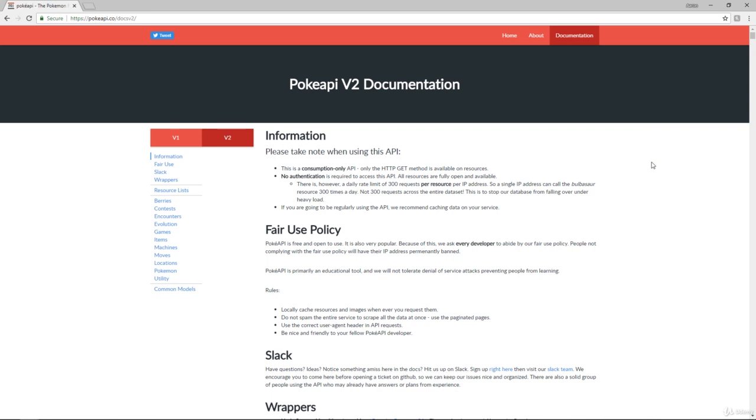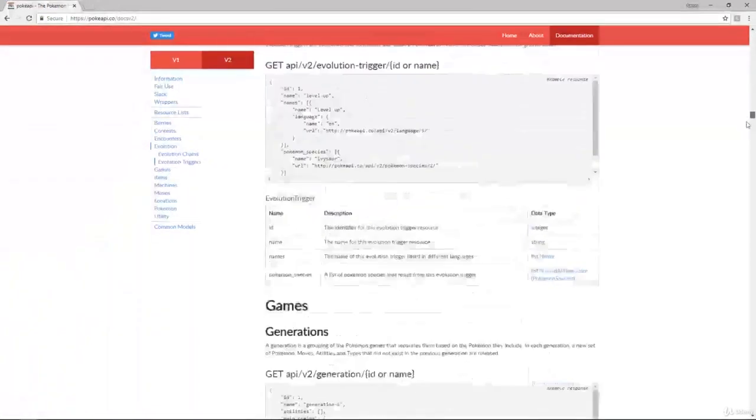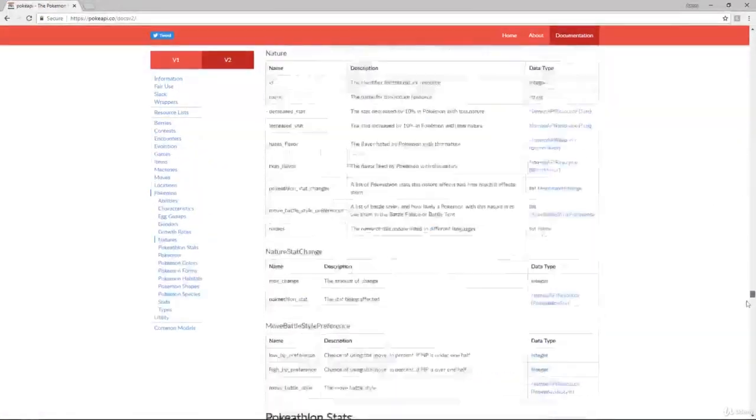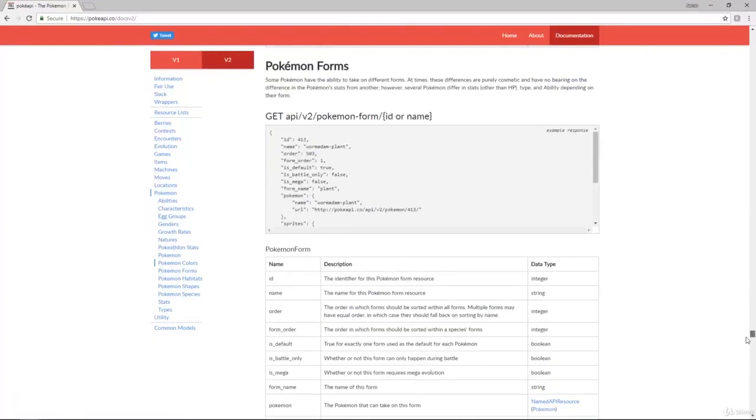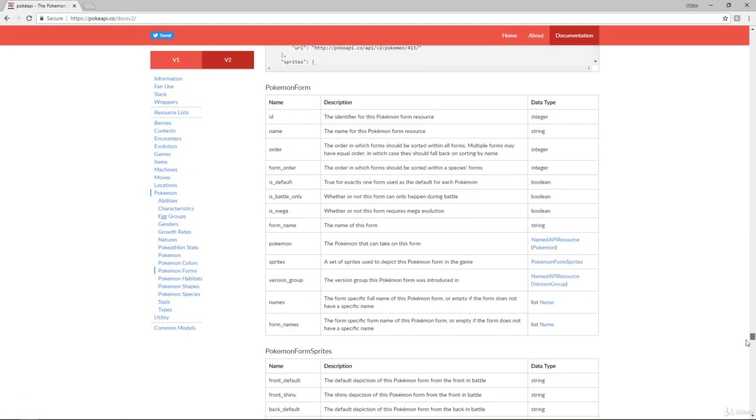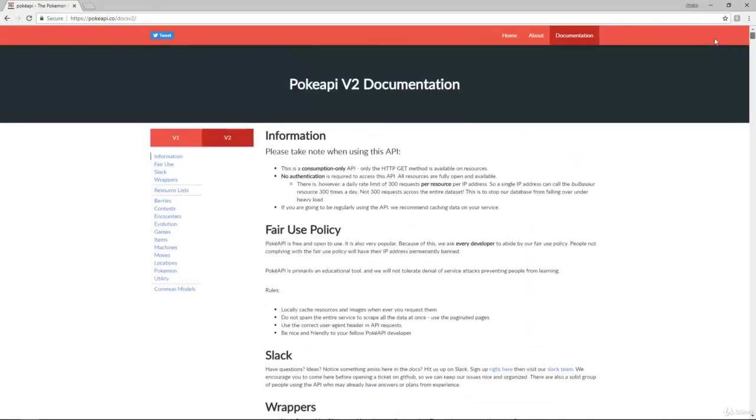So right off the bat, you can usually tell documentation is good when it is lengthy. You can see here that there is a lot of information and a lot of examples, which is really the best thing you can hope for. When you are doing API calls, you want a lot of examples to know exactly what you're supposed to be getting back.